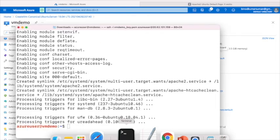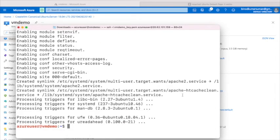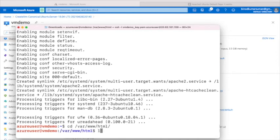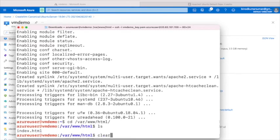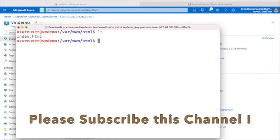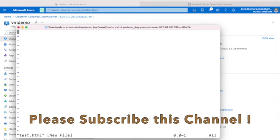We can see Apache2 is running, but I want to show our own HTML pages, not this default page. Navigate to the web root folder — if you look here, we have the index file already. Let me create a new file here and write some HTML code.